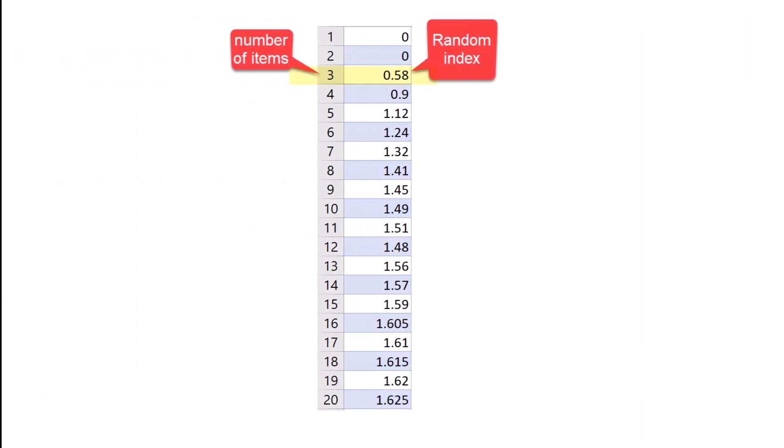Thomas L. Saaty provided the calculated random-like matrix value for matrices of different sizes. Here is the table of random index based on the number of items. In our case, the number of criteria is 3, so our random index is 0.58.